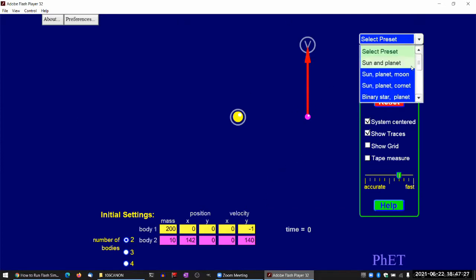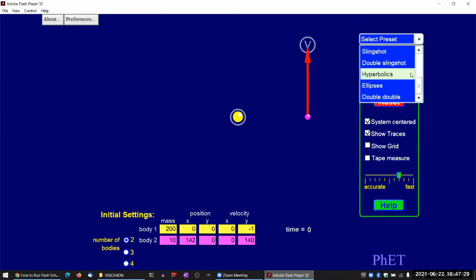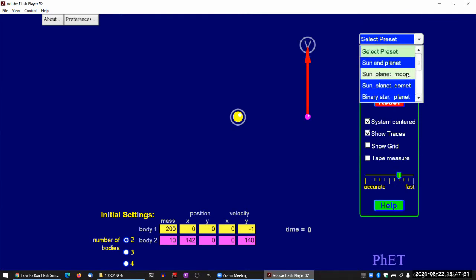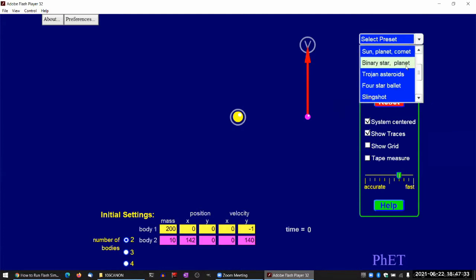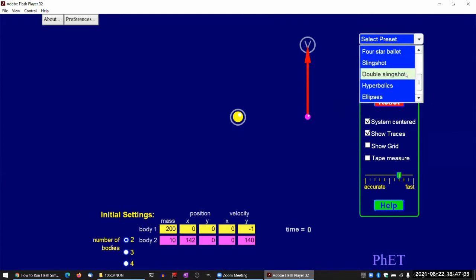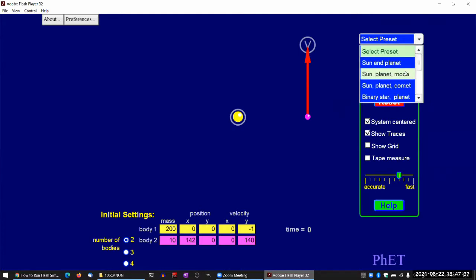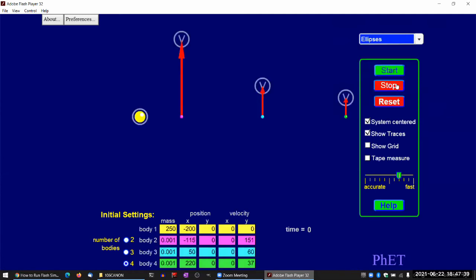I think you've seen some of the recording from this simulation in the lecture slides. The one I remember is, what is the one I remember? It's one of the presets. Maybe ellipses? Yeah, this is the one.